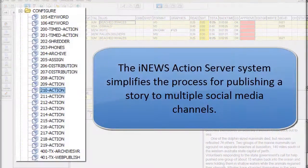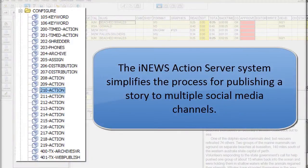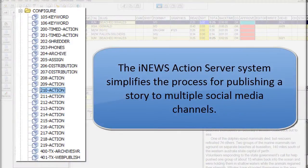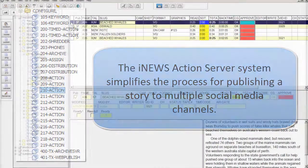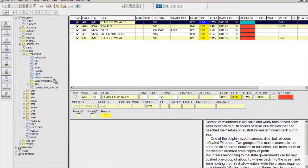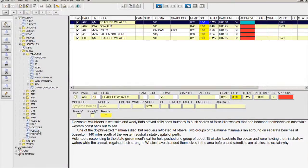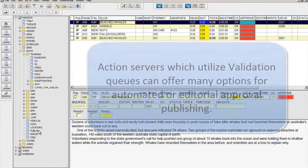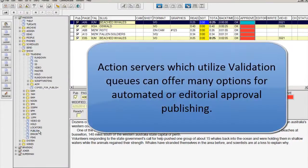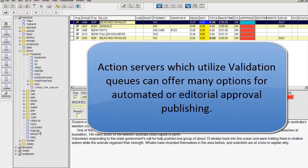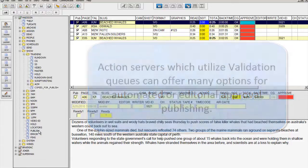Utilizing the Action Server feature of iNews and a social network updating service like Ping.fm, getting a single story from iNews to multiple websites is a simple drag and drop. The stories can be distributed to one or several sites automatically, or they can be held for review and approval before being published.